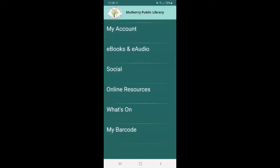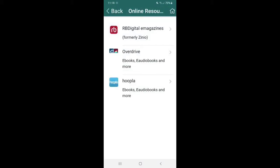All right. So the next important thing is going to be online resources. So this is actually going to show you the apps that are available for your device that you can check out for eBooks, eAudiobooks, eMagazines, and so forth. So that we offer at the Mulberry library, our app is RB digital. So those have magazines, books, and audio books. However, you can also use Lakelands, which is overdrive or also known as Libby and hoopla. So definitely check those out. If you're more of a device reader.